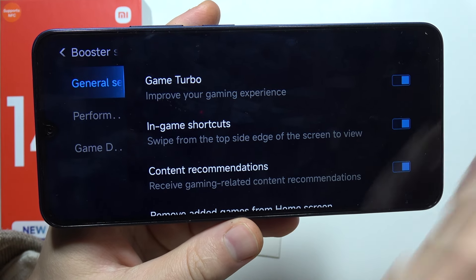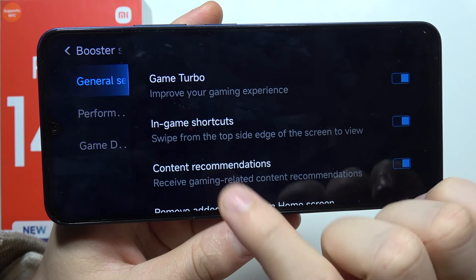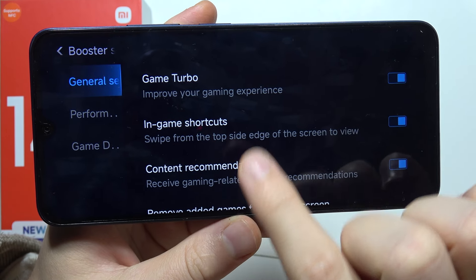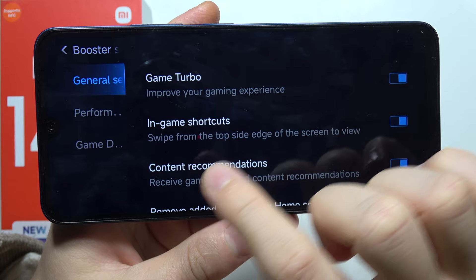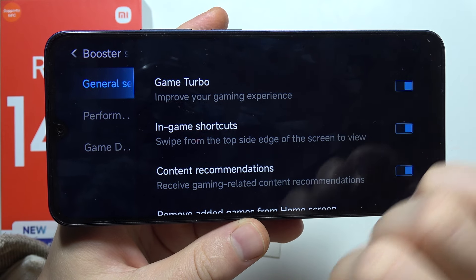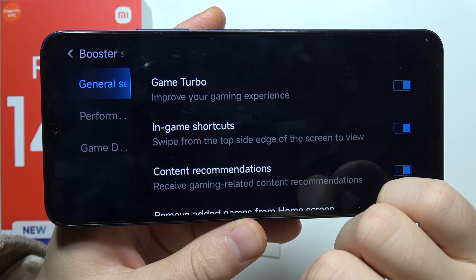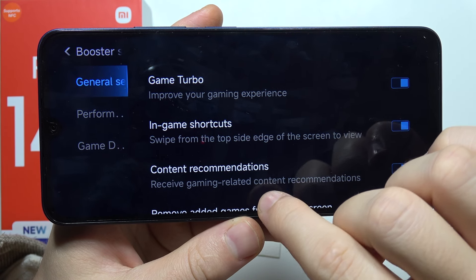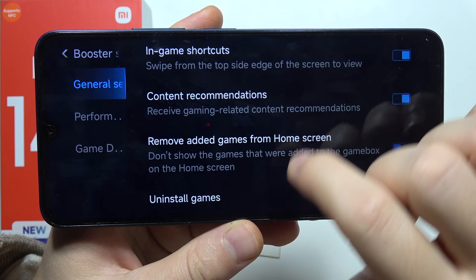So we got Game Turbo switcher, and we got in-game shortcuts so we can swipe from the top side edge of the screen to view some shortcuts.